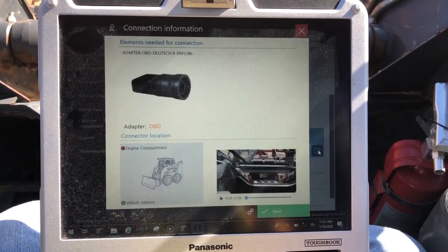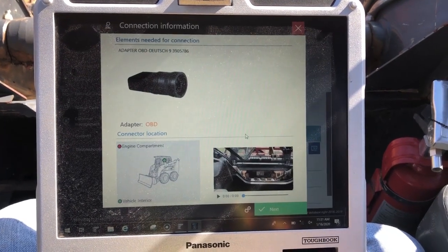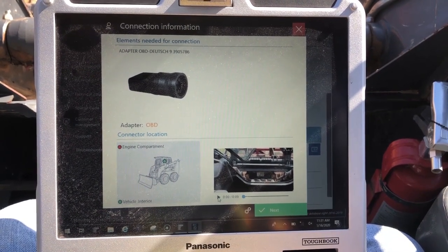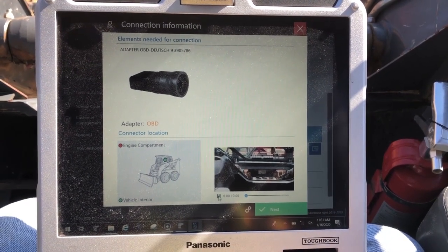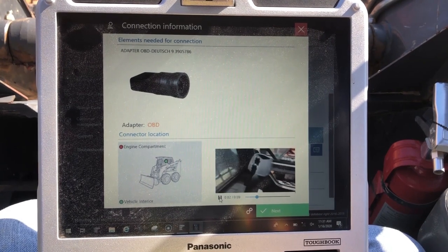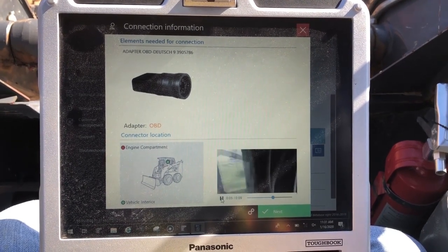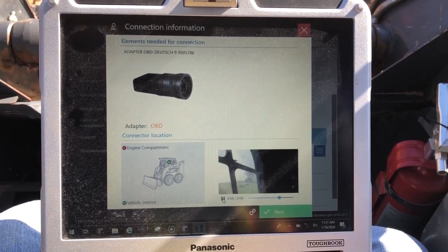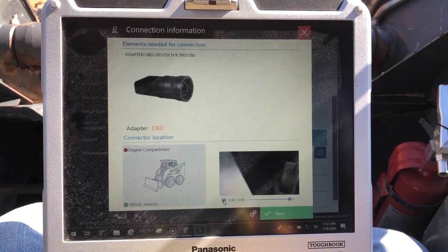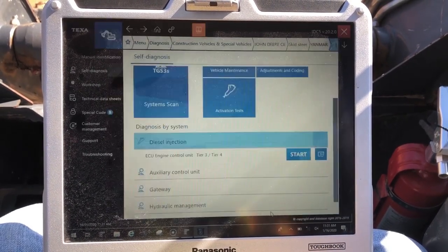You can click the film strip — this will give us a little location of our connector and what the connector looks like for this machine. I'll hit play here so you guys can see. Once that's finished, we'll click the next button and get connected.